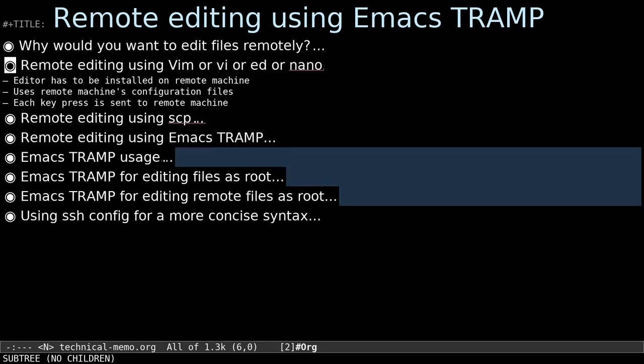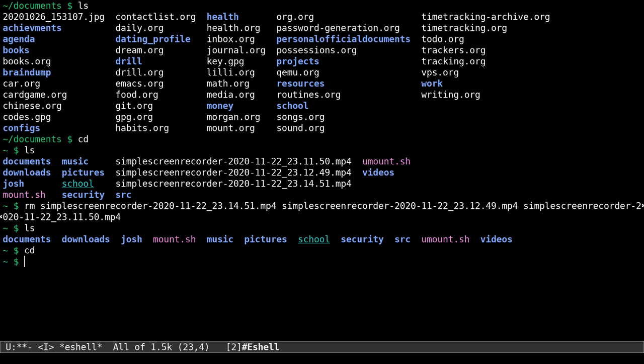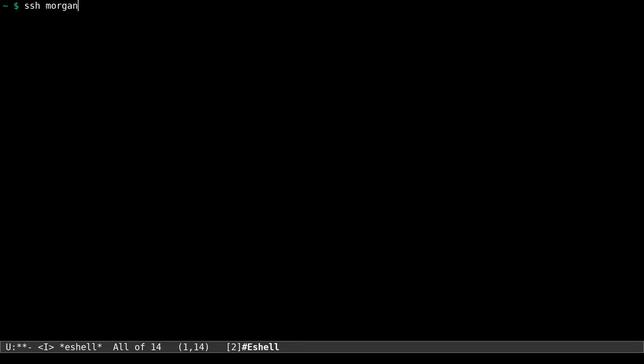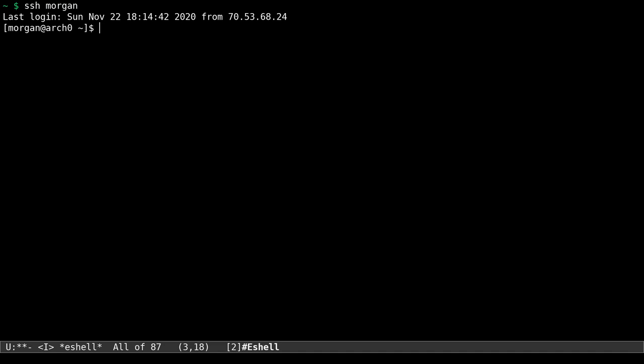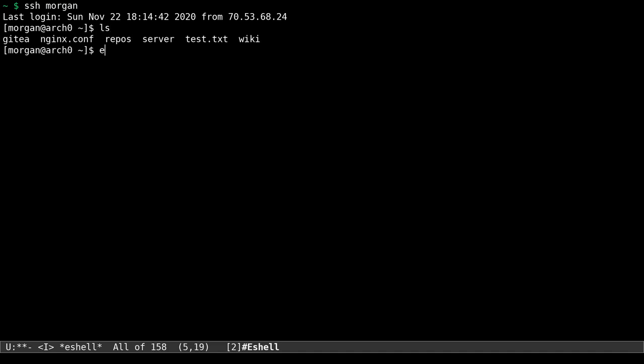Traditionally, people would use Vim, Vi, Ed, or Nano by SSH-ing into the machine. So you would open up a terminal and SSH into your machine, find the file you want, open up your favorite editor, and just do it like that. Now there are a few problems with editing things this way. One of the big problems is maybe your favorite editor won't be installed on the computer and you'd have to install it. Sometimes you have to administrate machines that you can't install programs on.